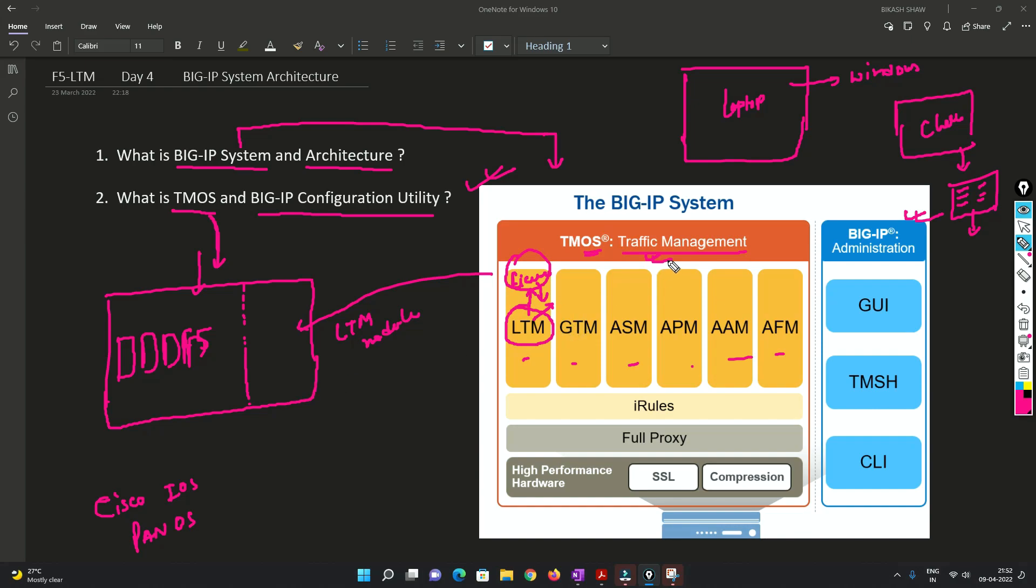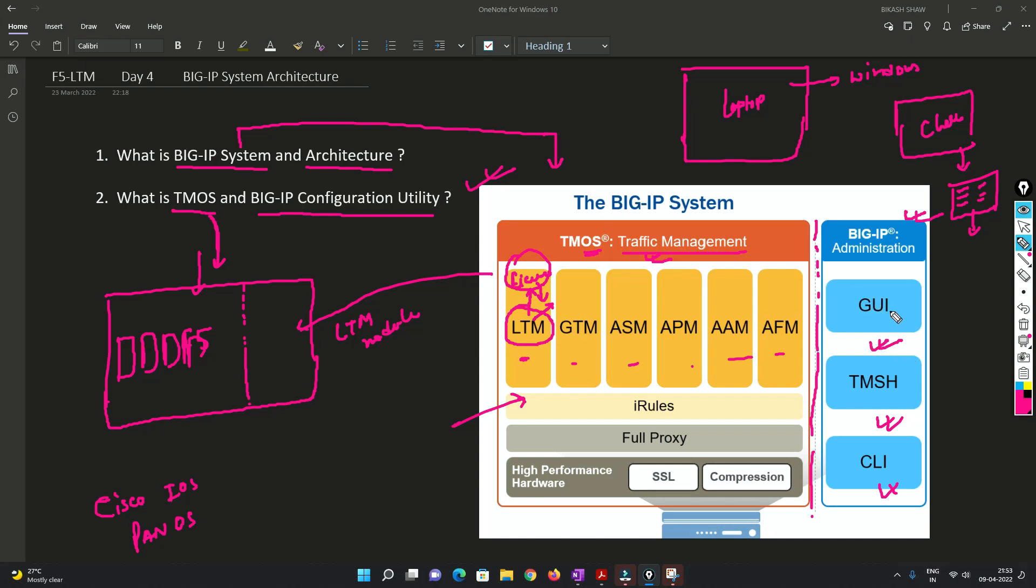Now, why this separation? Because let's say if something goes wrong, let's say the BIG IP or the F5 LTM has been attacked, in that case you will be able to access the GUI and your CLI to manage your BIG IP system.